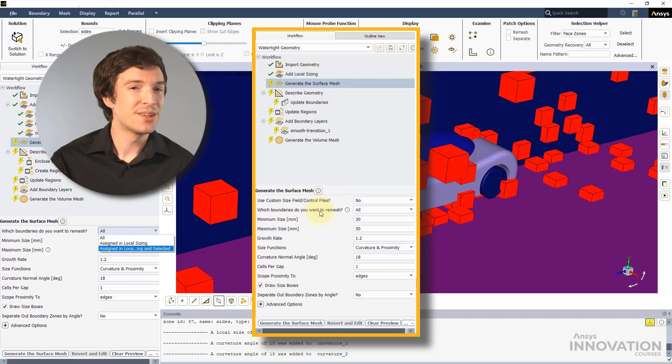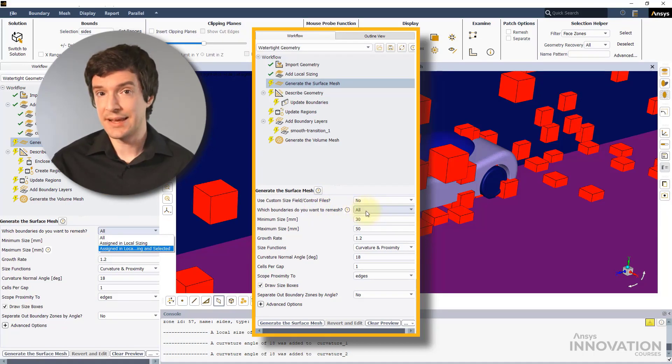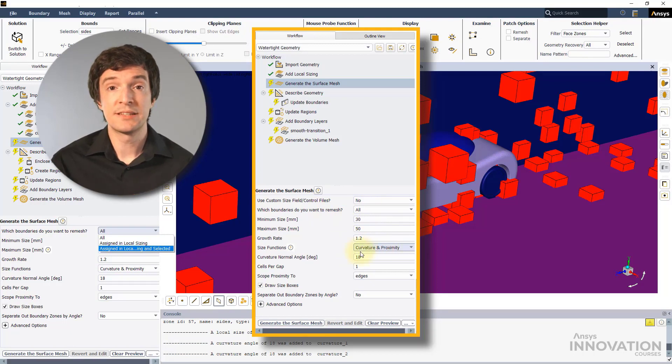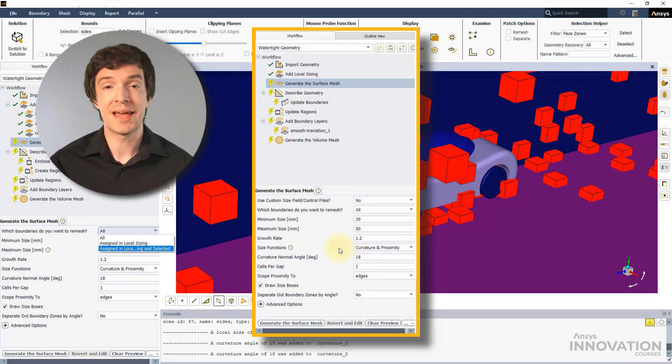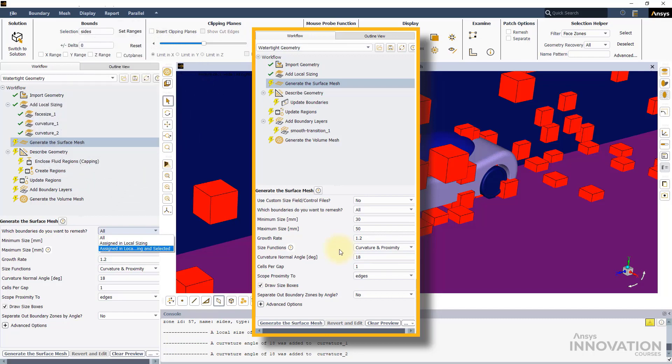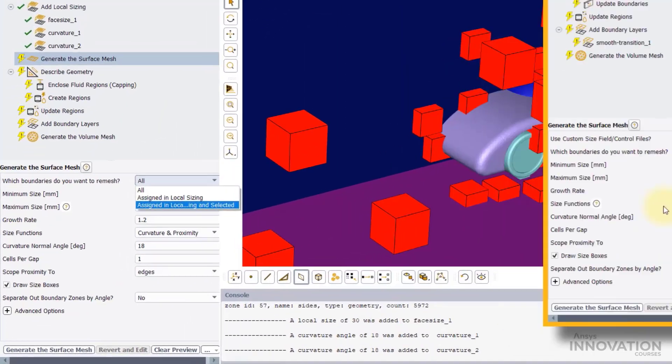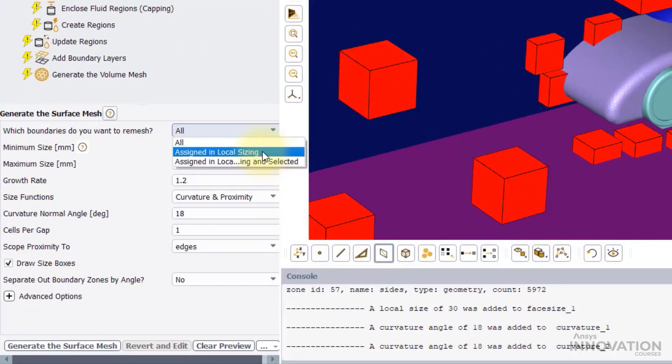Note that when all is selected, it is possible to specify global settings for proximity and curvature. For our case, let's select the second option.